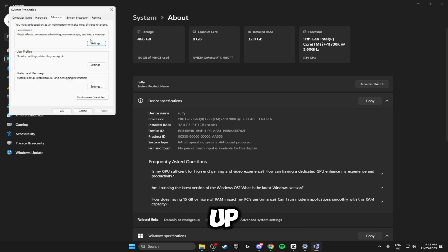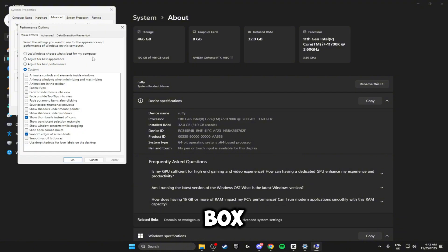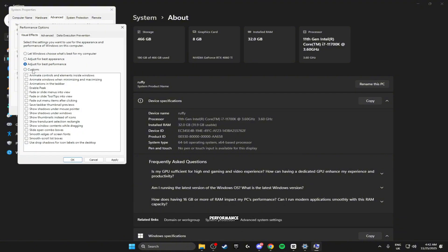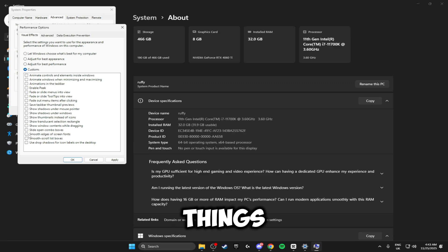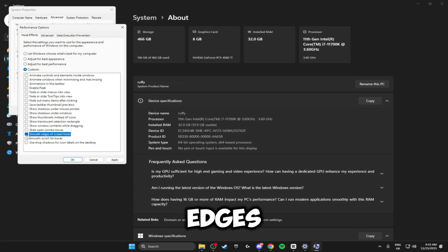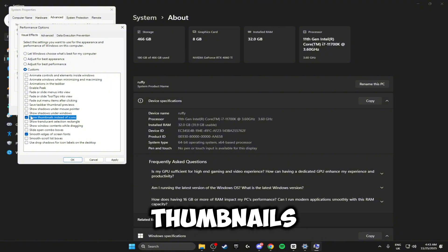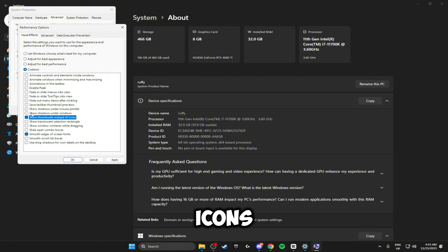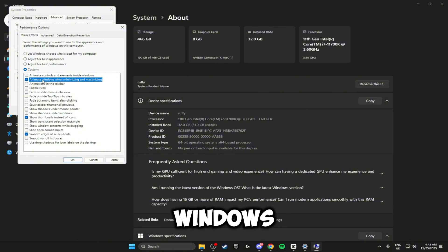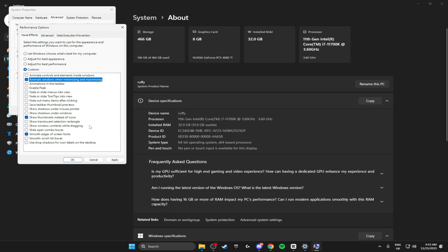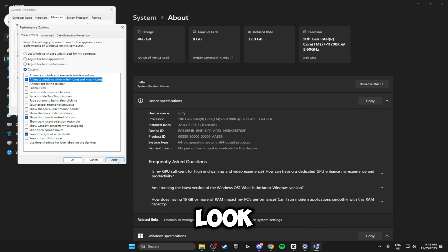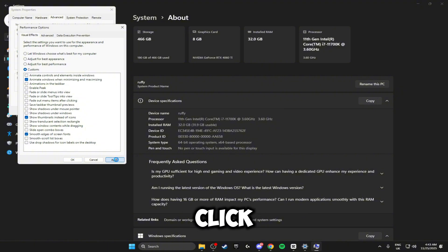This box will pop up. Click Settings on the Performance box and inside here click Adjust for Best Performance, then click Custom. The only two things you need to enable inside here are Smooth Edges of Screen Fonts and Show Thumbnails Instead of Icons. I like having Animate Windows When Minimizing and Maximizing enabled as well, as it doesn't affect performance much and it just makes tabs look nicer when you open and close them. Once you've done that click Apply and OK.